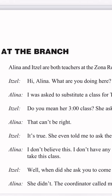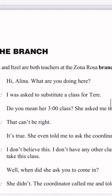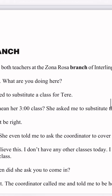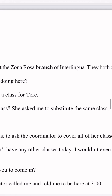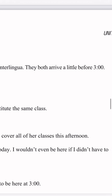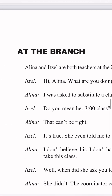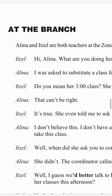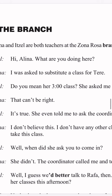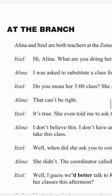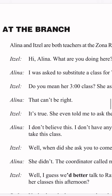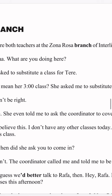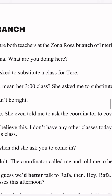Alina and Itzel are both teachers at the Zona Rosa branch of Interlingua. They both arrive a little before 3 o'clock. Itzel says: Hi Alina, what are you doing here? Alina says: I was asked to substitute a class for Tere. Itzel says: do you mean her 3 o'clock class? She asked me to substitute the same class.